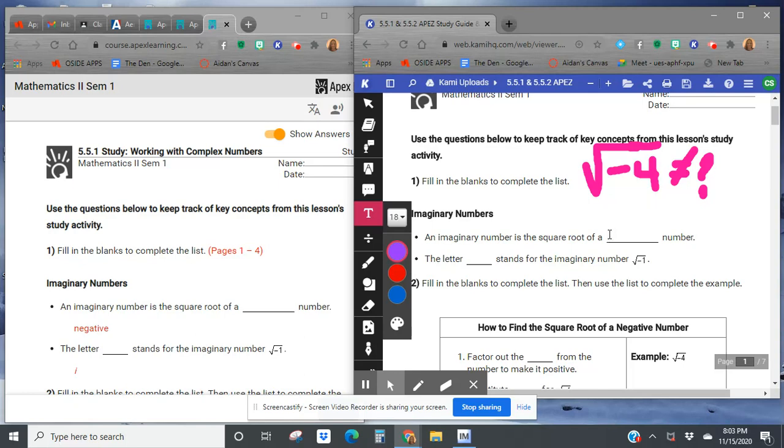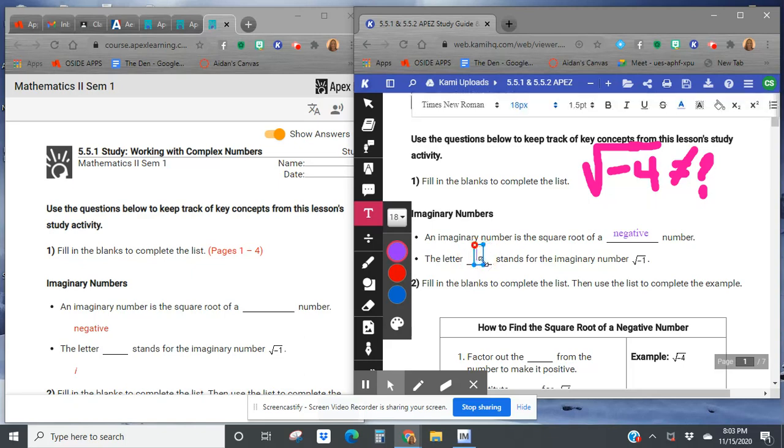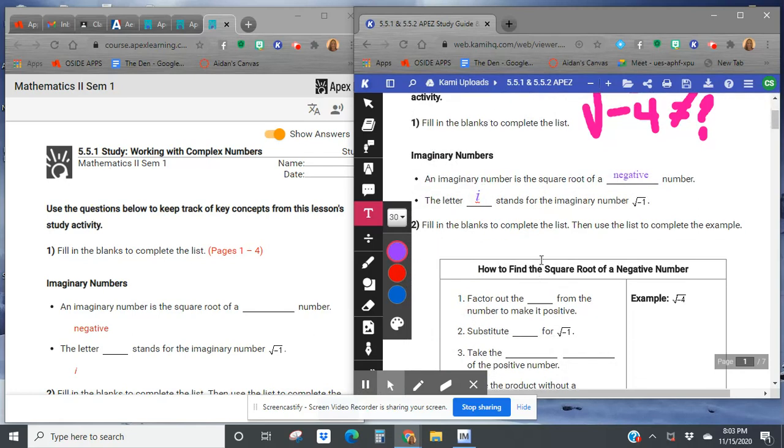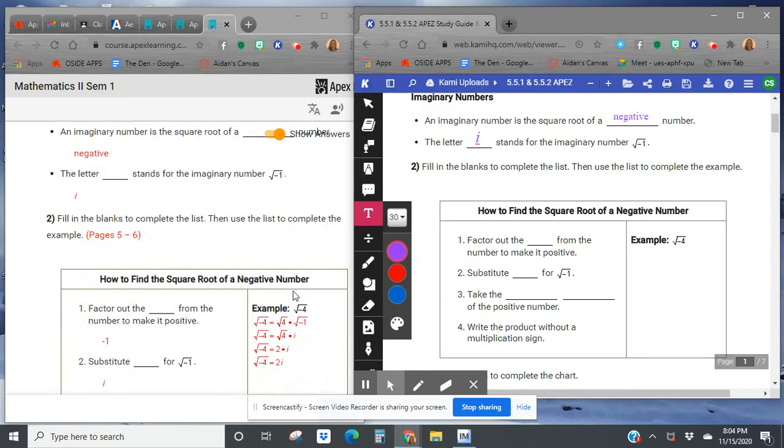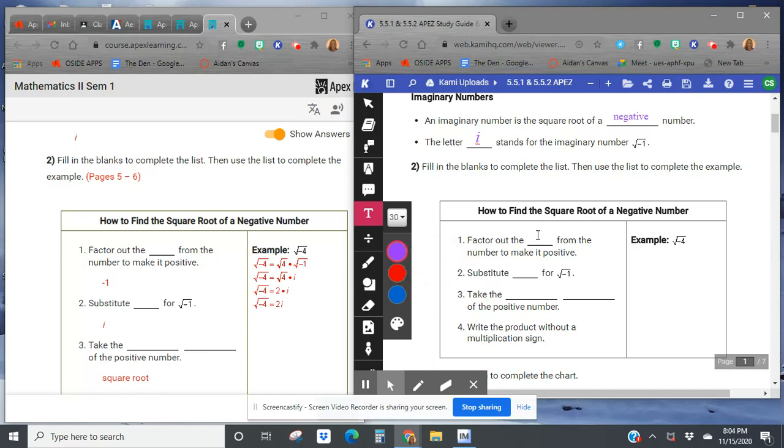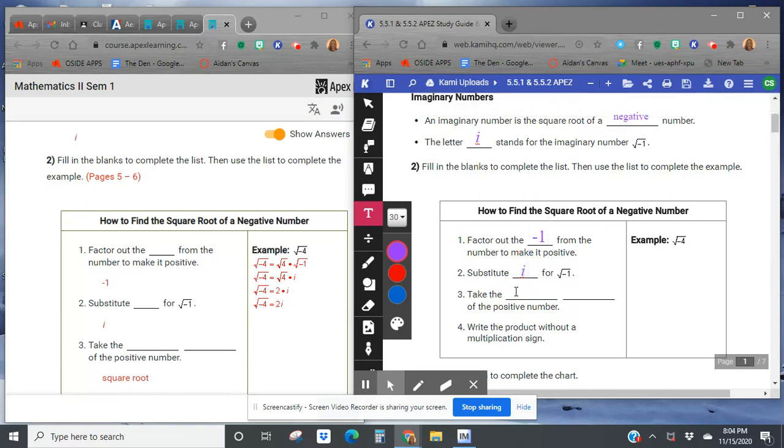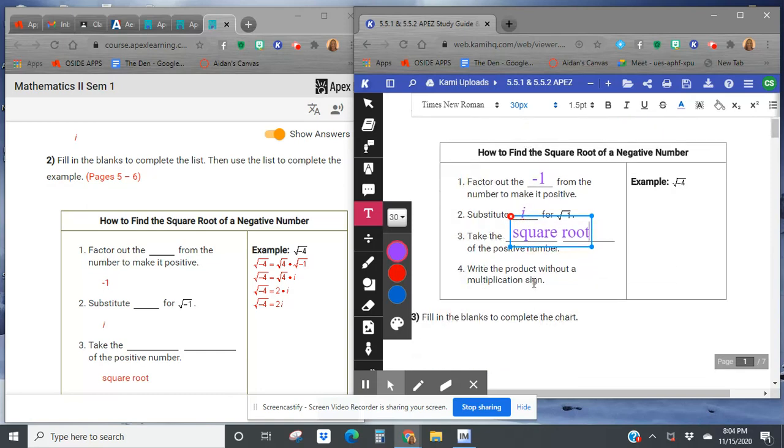So an imaginary number is the square root of a negative number. It's called an imaginary number. The letter i stands for this imaginary number, and this is for the square root of negative 1. We're going to factor out any negative 1 from the number to make it positive, and then we're going to substitute i for the negative 1 in our result. Take the square root of the positive number, and then write the product without a multiplication sign.